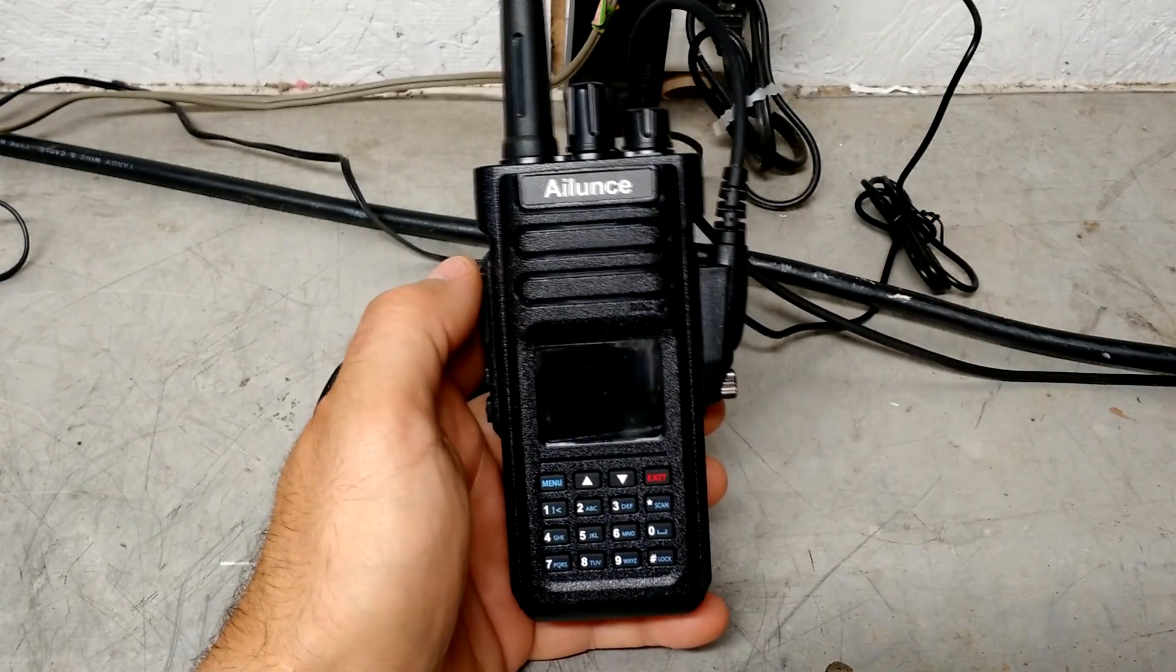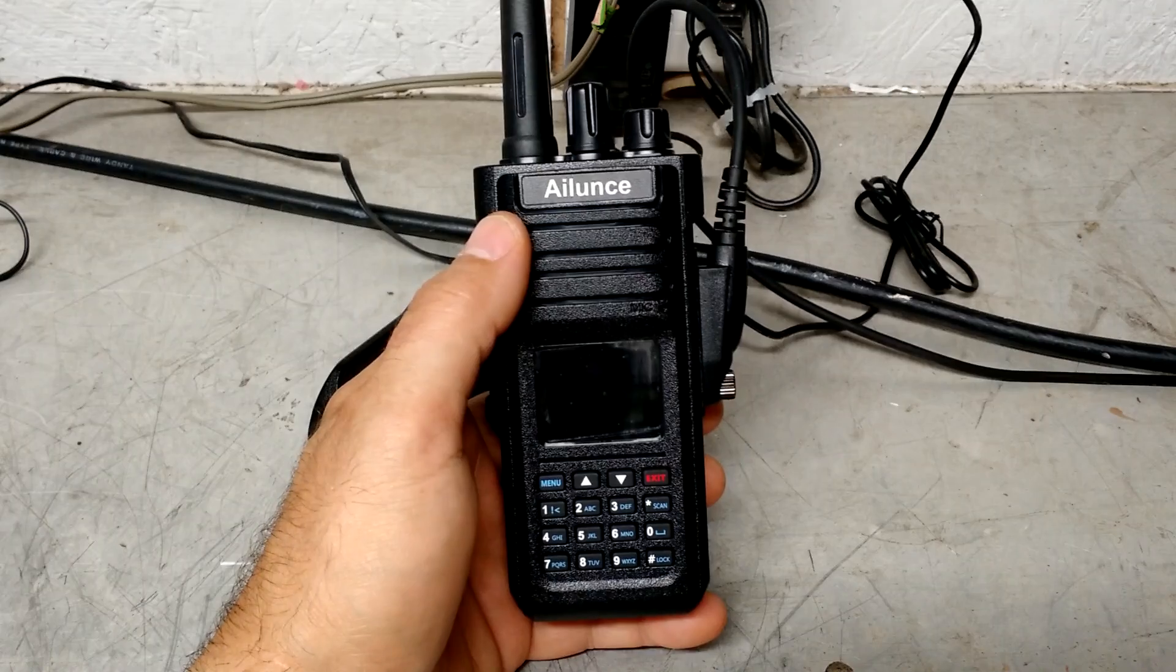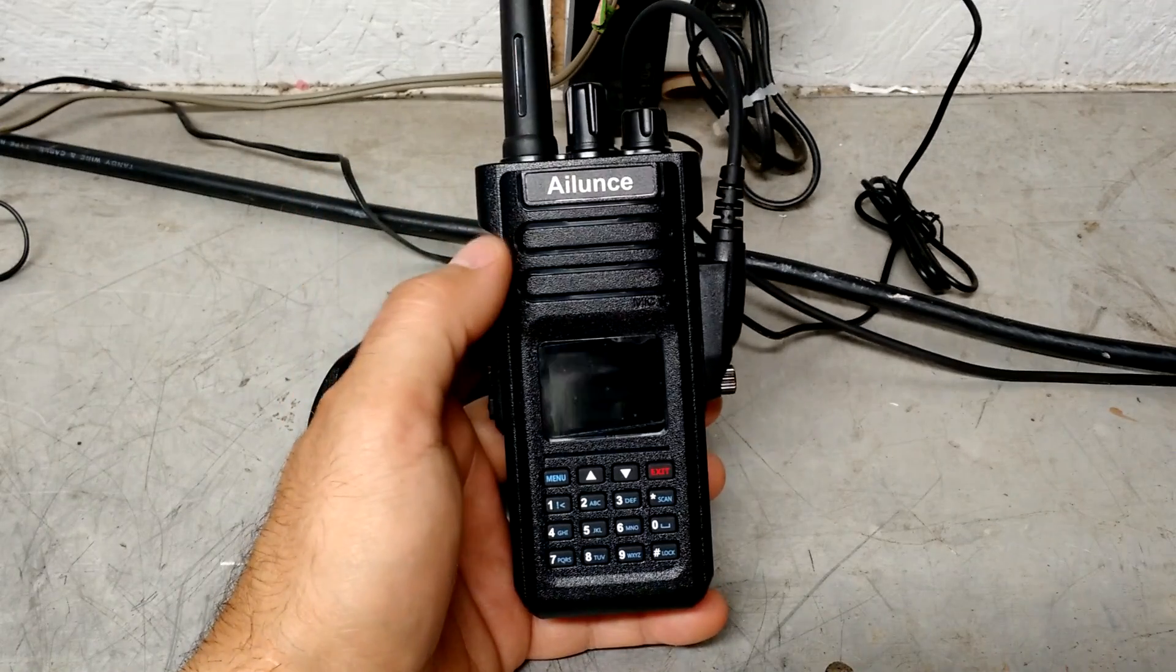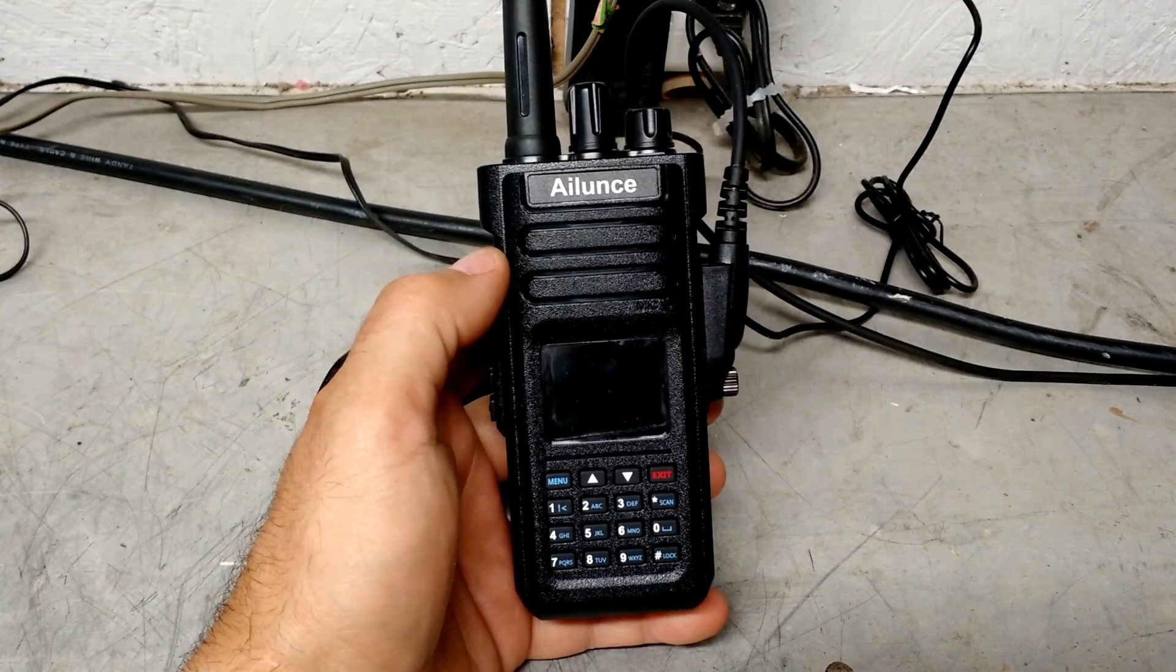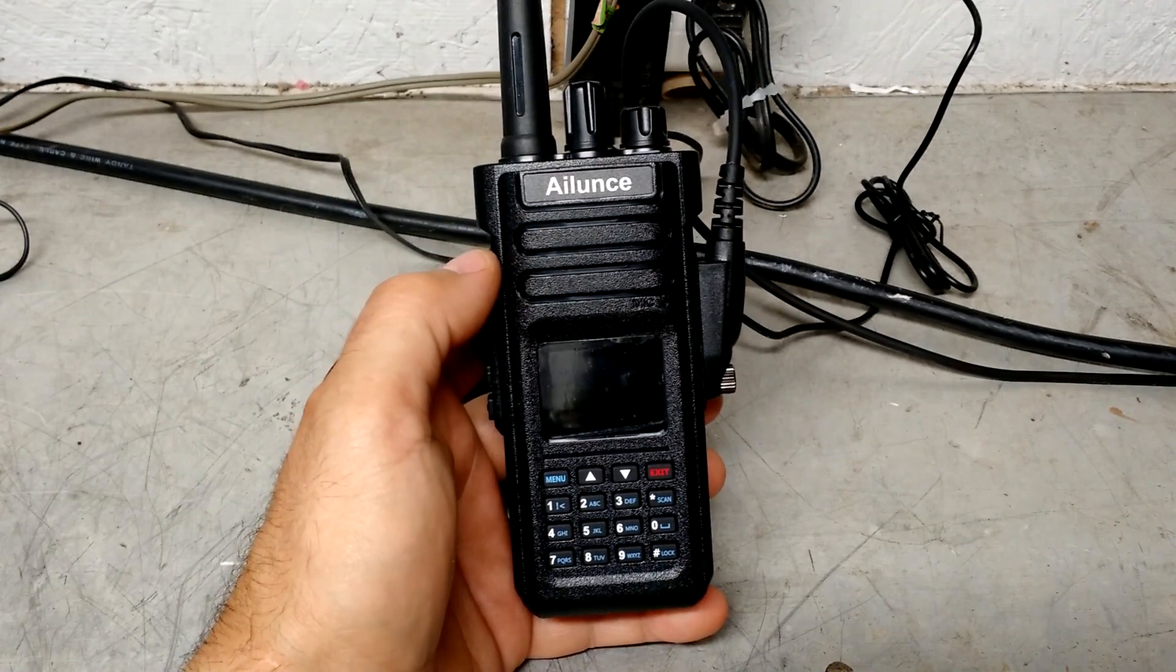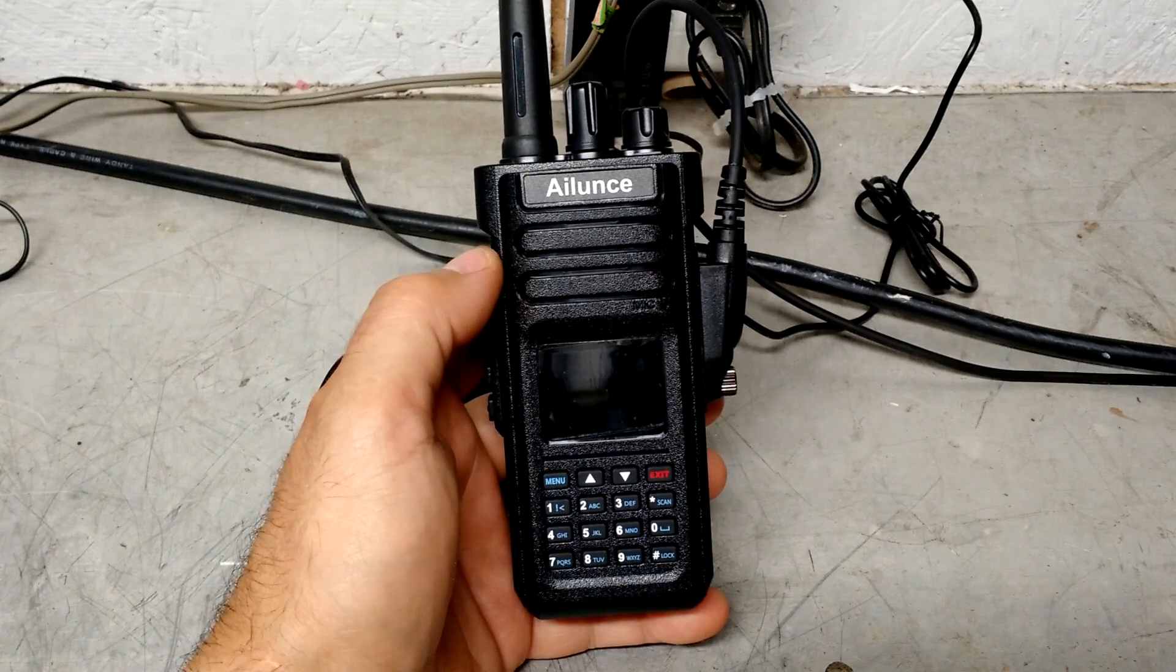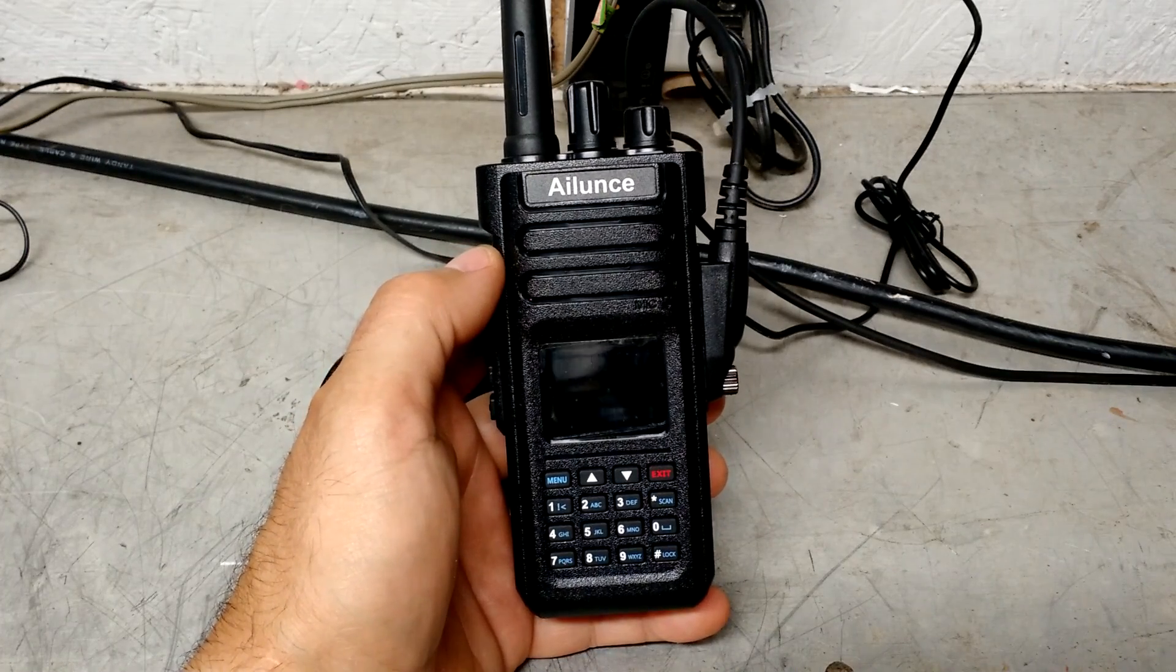Hey guys, it's Eric, owner of Farpointe Farms here in the mountains of North Carolina, and today we'll be taking a deeper look at the Ailunce Retevis HD1 dual band radio.